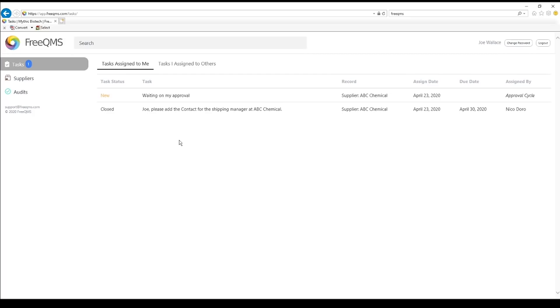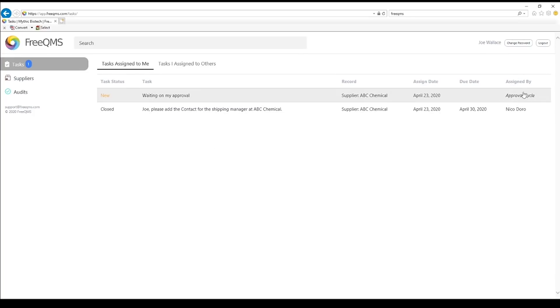If Joe had already signed the record, but others had not, this would read waiting on others approval. Here on the far right, we can see the Assigned By in italics. Anytime the Assigned By is shown in italics, this indicates a system generated task rather than a user generated task. This is all validated functionality.